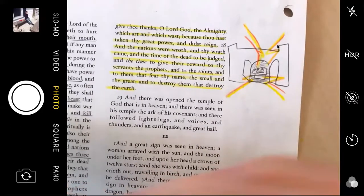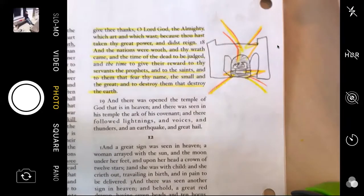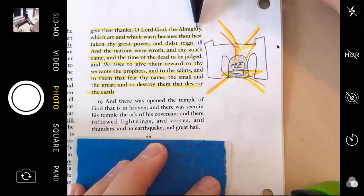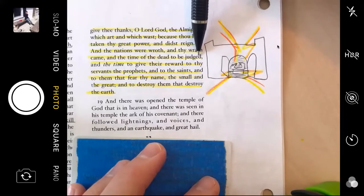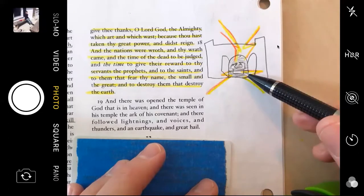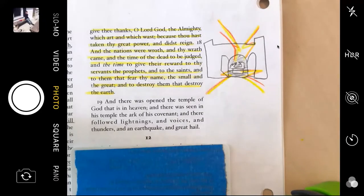He ended chapter 11 with this great feeling of excitement, with this thanking God the Almighty because of all the things that he's done and his judgments. The temple was opened and people could see into the Ark of the Covenant and the promises of God and the lightnings. It was just this really wonderful thing — a very good ending of chapter 11.